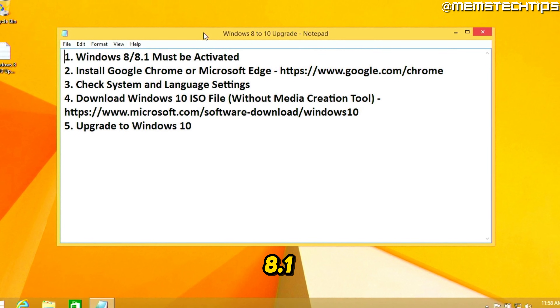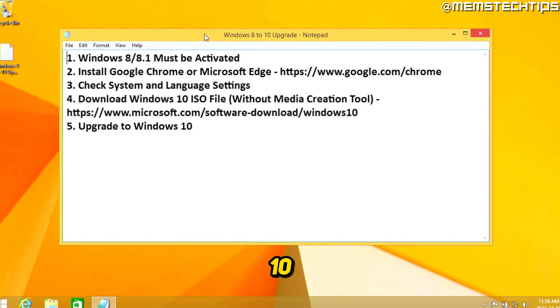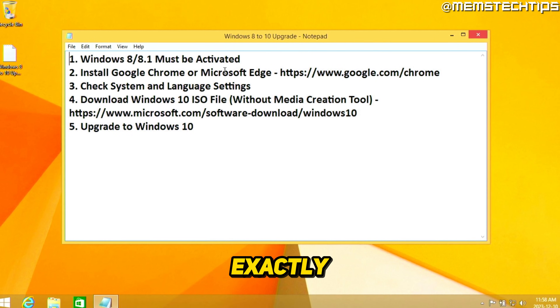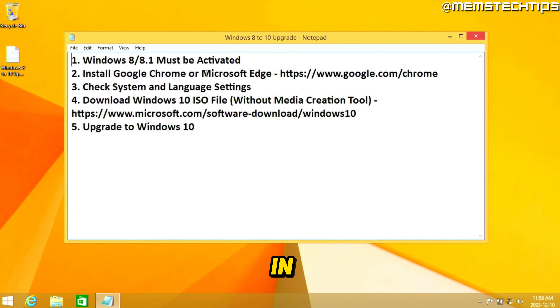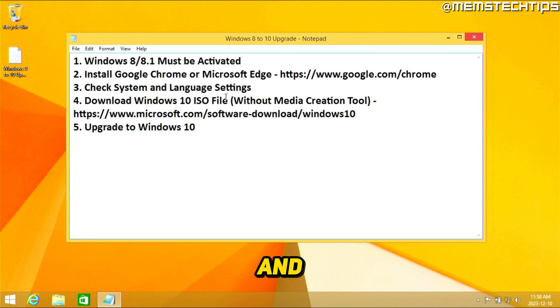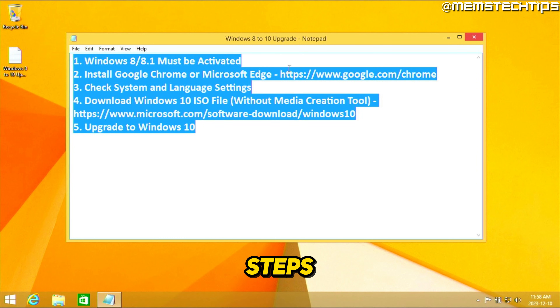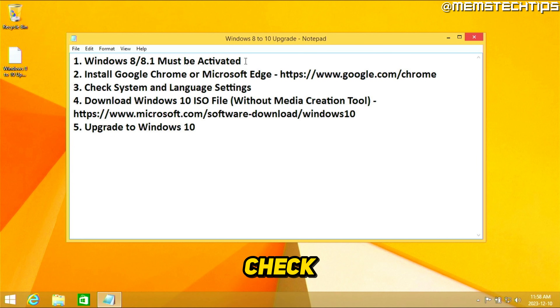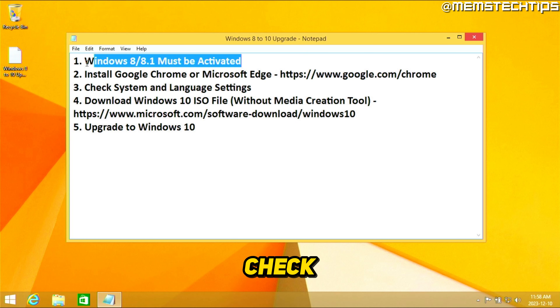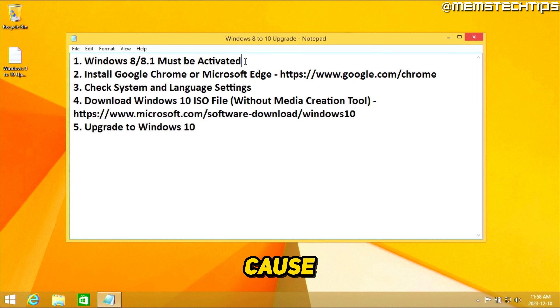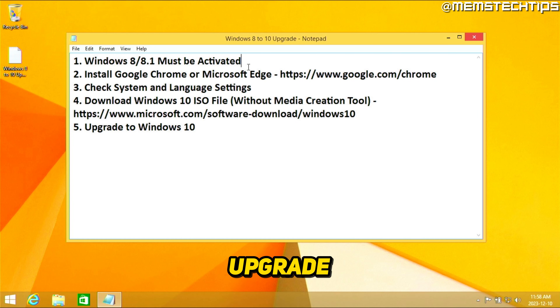If you want to upgrade your copy of Windows 8 or 8.1 to Windows 10, I'm going to show you exactly how to do that in five simple steps. The first thing you need to check is whether your Windows is activated, because it has to be activated for you to upgrade to Windows 10.